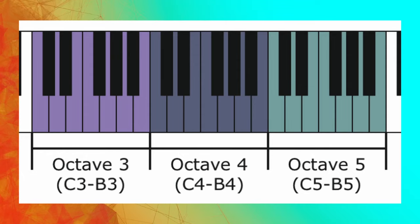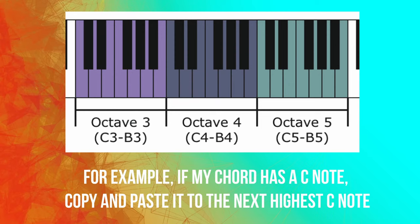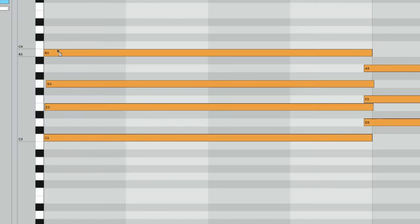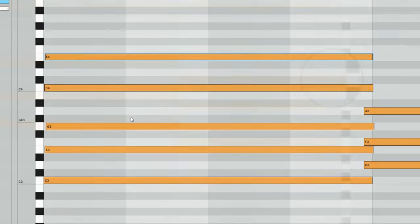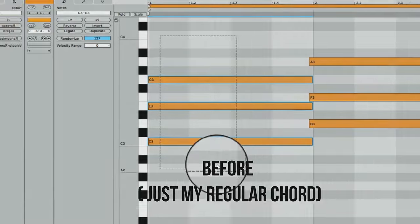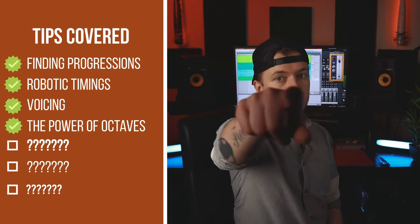One of the most common things people need is more power in their chords. Use octaves to double up some notes — in general, the root and fifth are good for doubling. Duplicate the note, bring it up to the next octave, and listen to that. Thick and juicy. It's that quick.